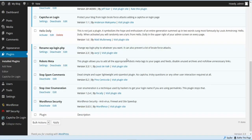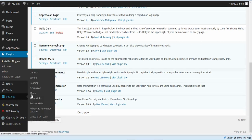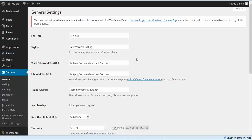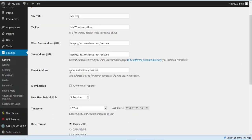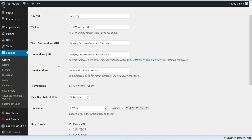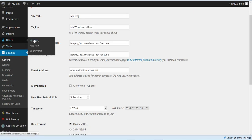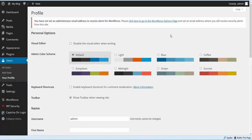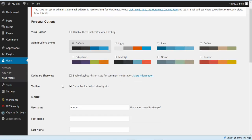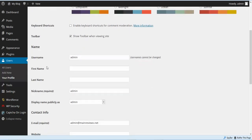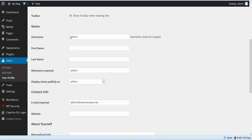The next thing we're going to do is go to Users and then go to our profile. On our profile, one of the most important things for you to do — you have your username, which in this case we left as 'admin,' and you always want to make sure and not use admin.